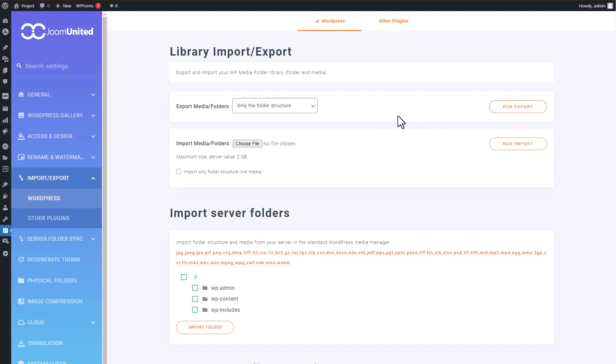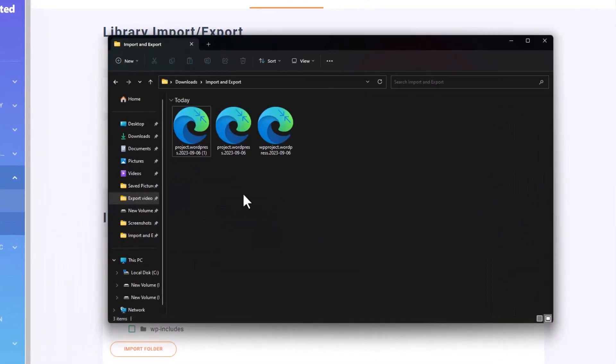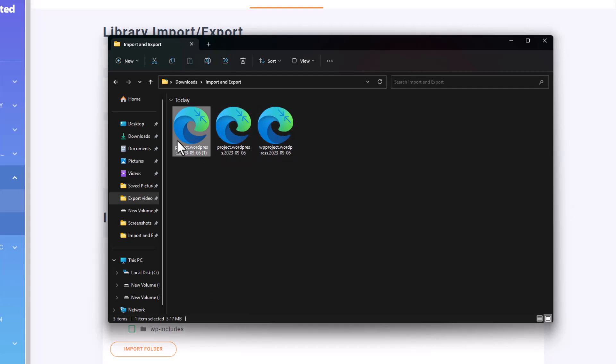And the great thing? You can open up this XML file using any browser or text editor you prefer, and it will display the structure and content within. This file will be the file you can re-import later on another website.